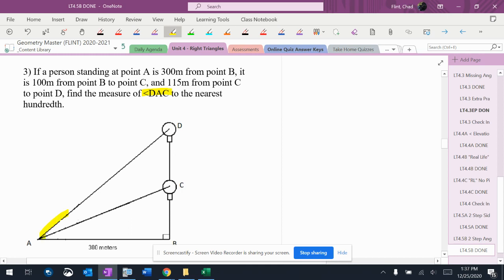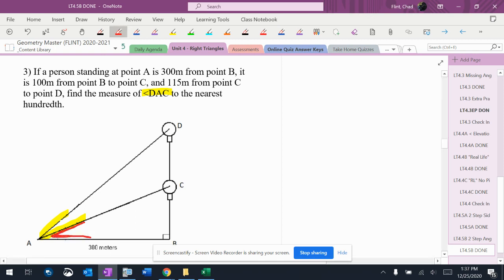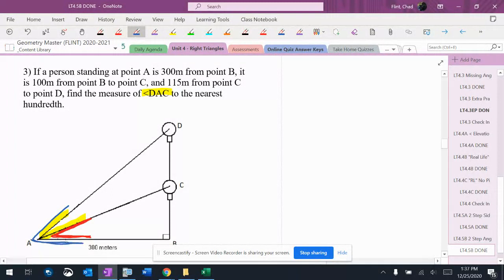This is my goal angle DAC, which is that yellow angle right there. The angles I'm going to figure out so that I can get that angle are going to be that right angle right there and that one right there. So this is similar to the other two problems that we've done.